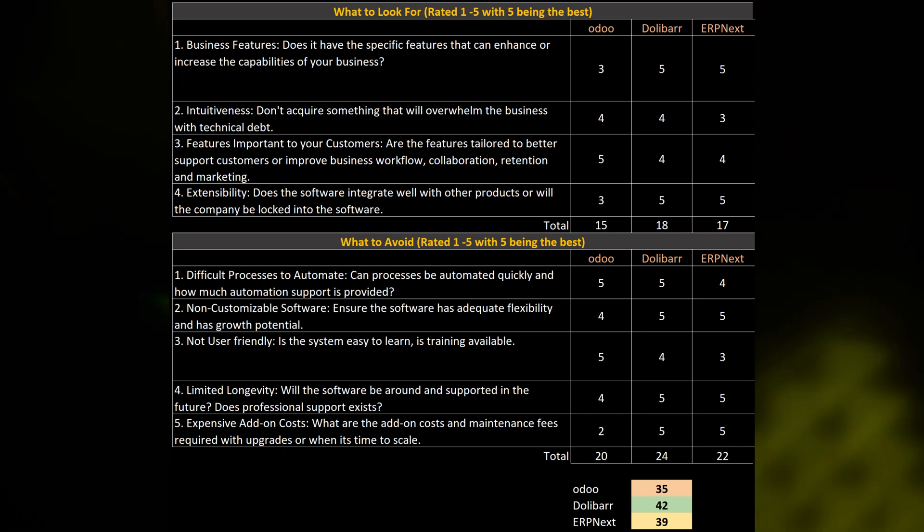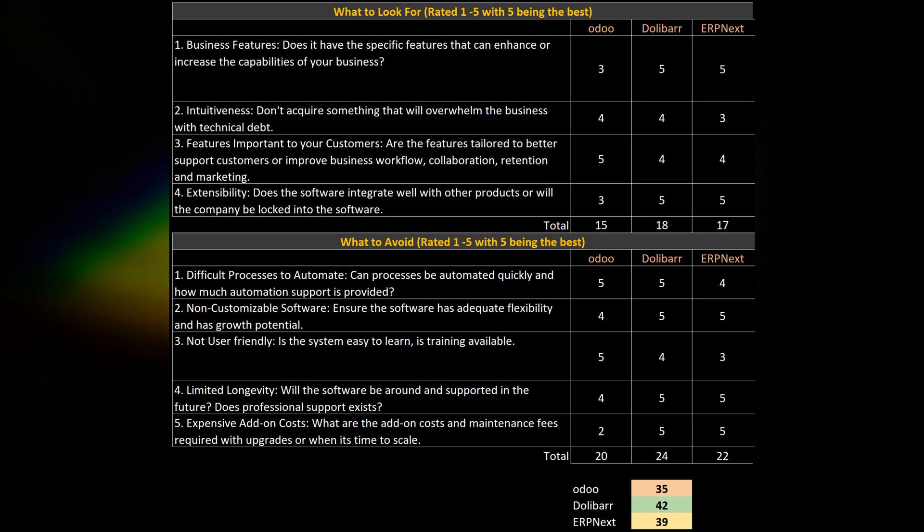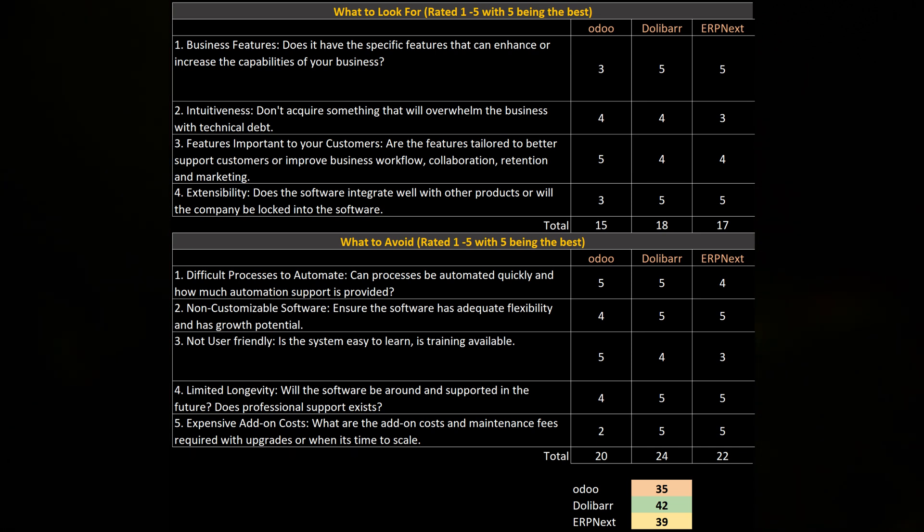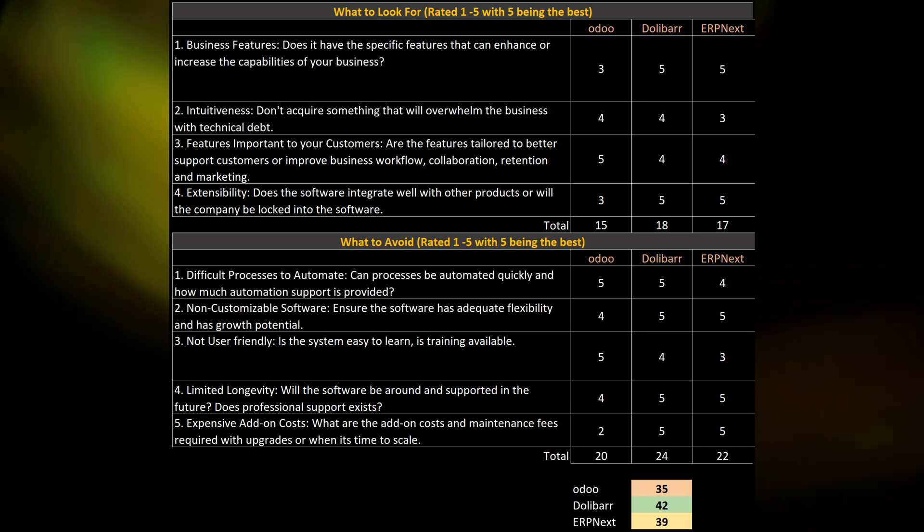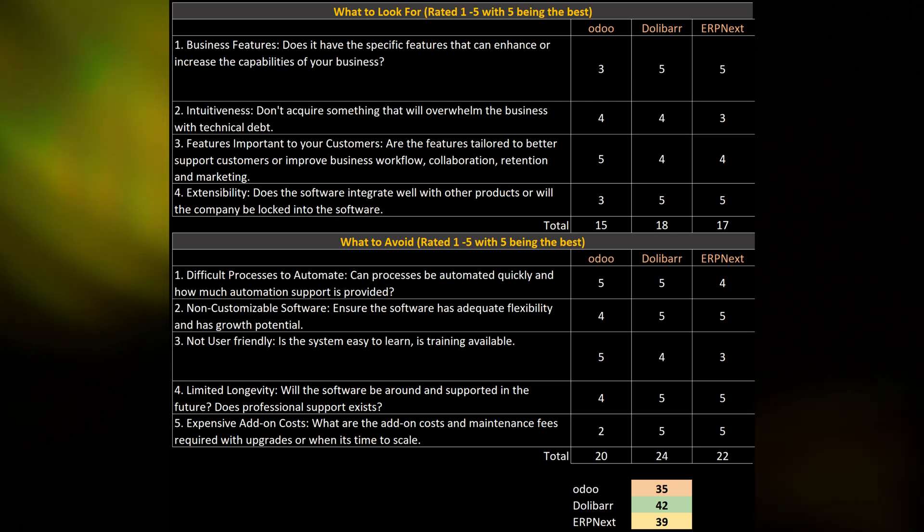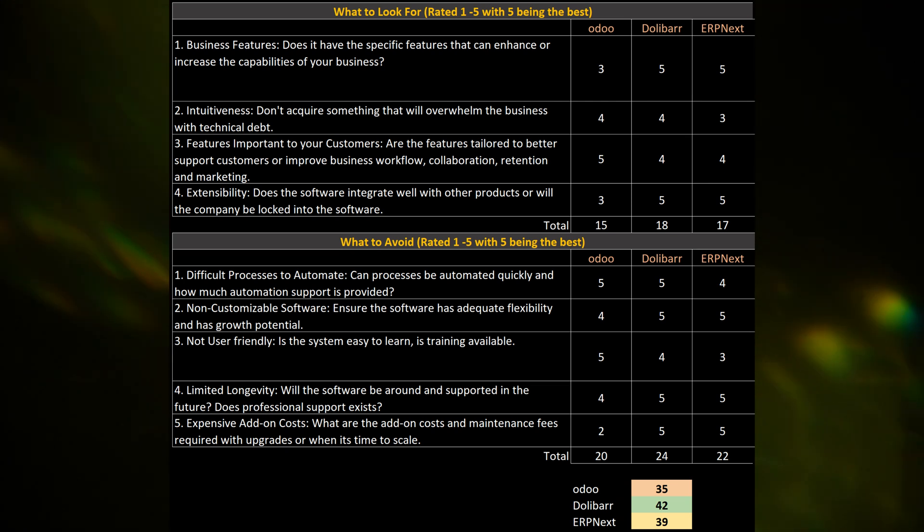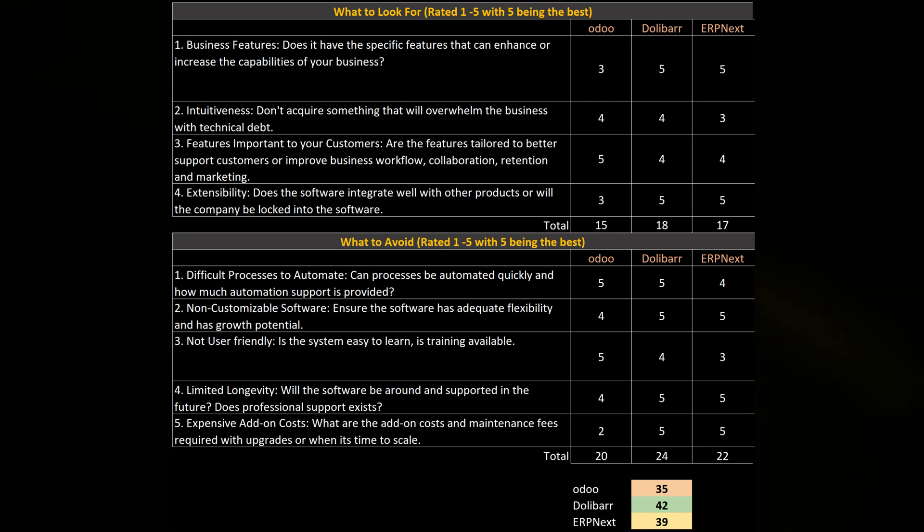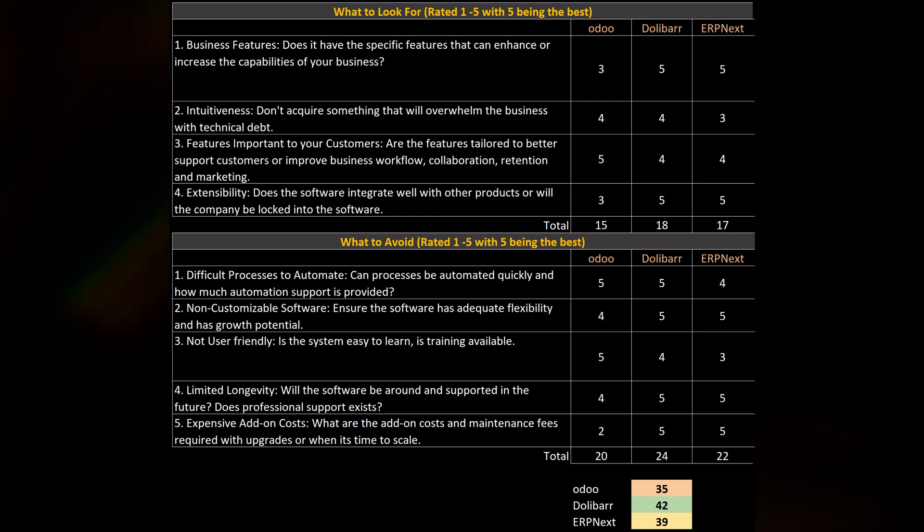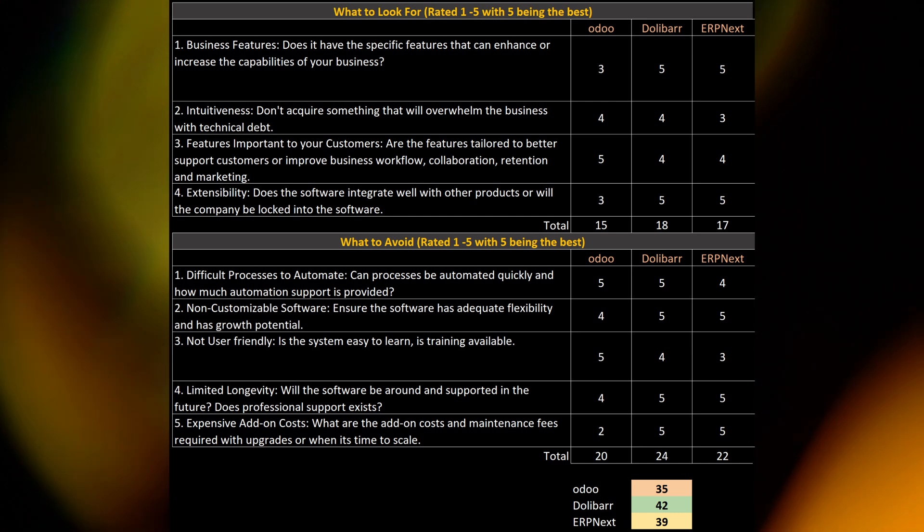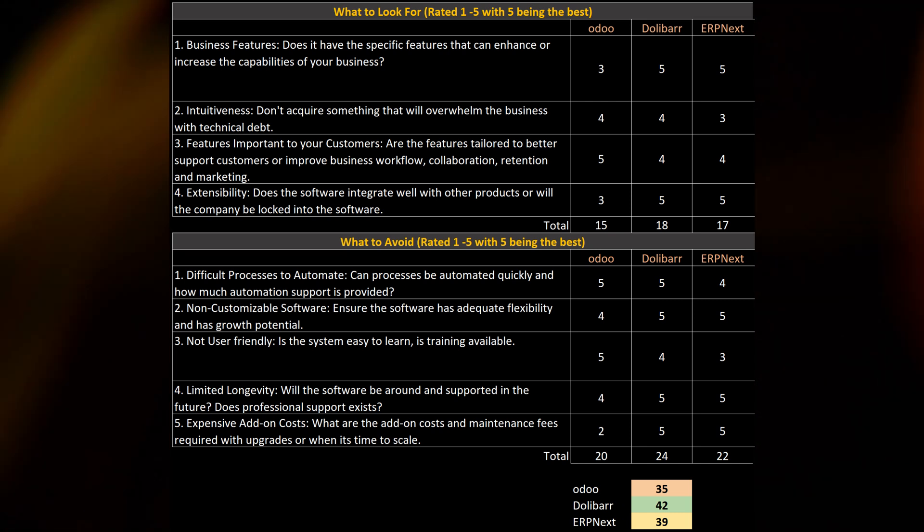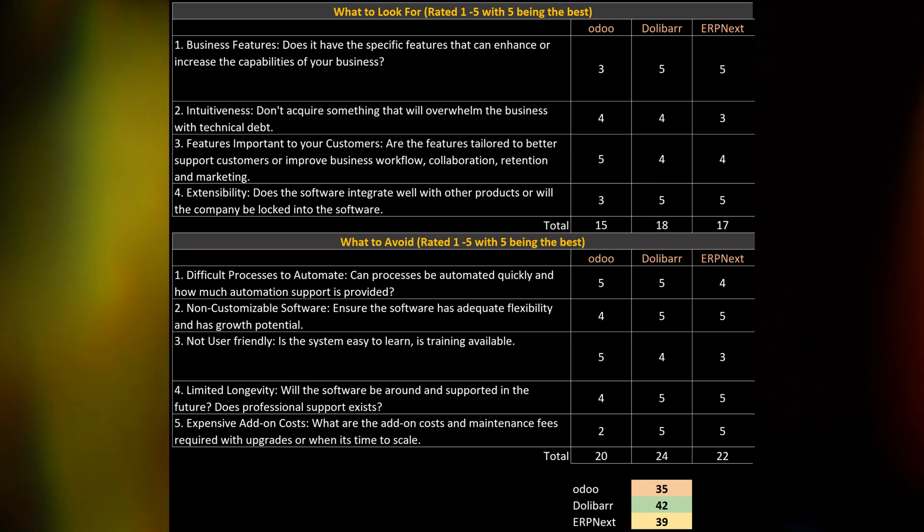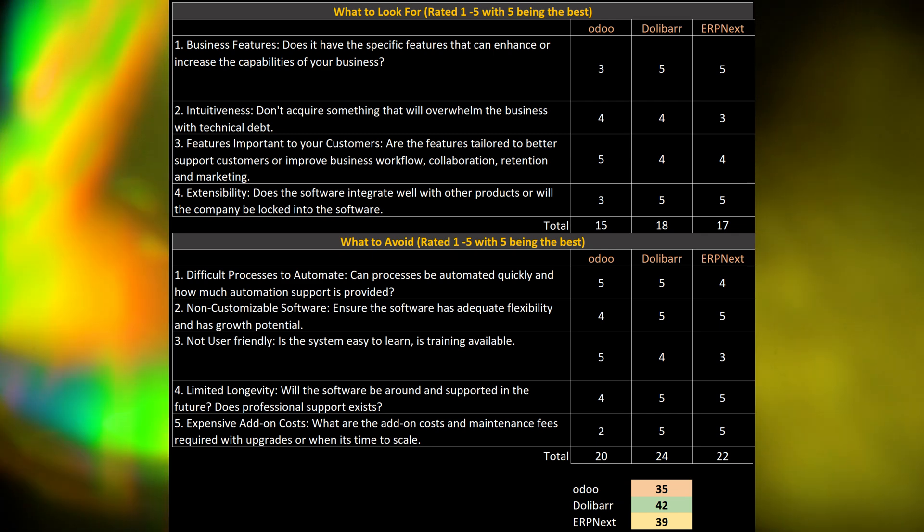So, the final summation, we have Dolibarr with 42 points as the winner. We have ERP Next with 39 points. And then Odoo with 35 points. And that's just my opinion, my recommendation, and that's just for me and my business needs.